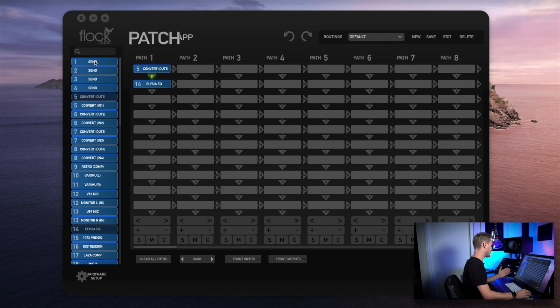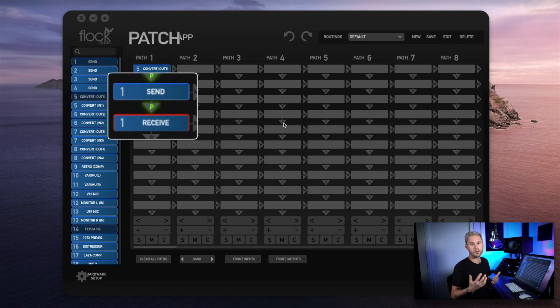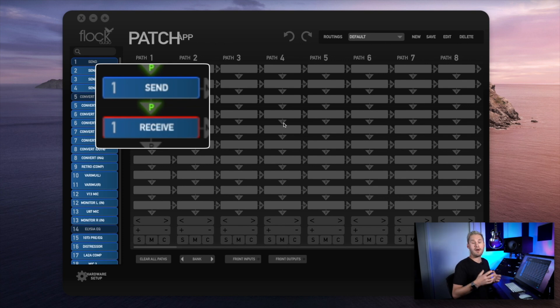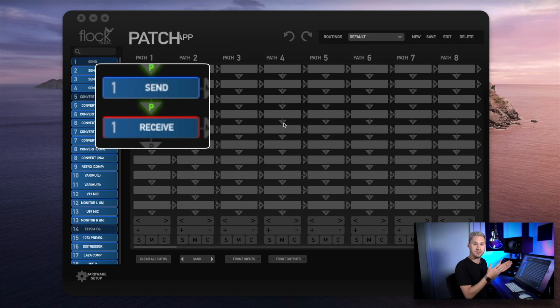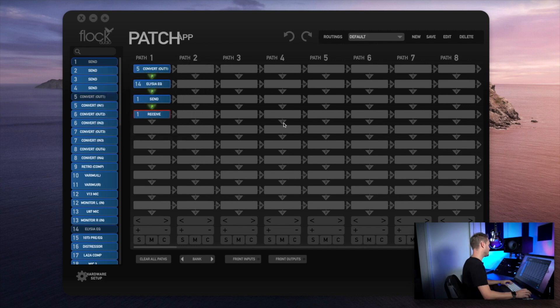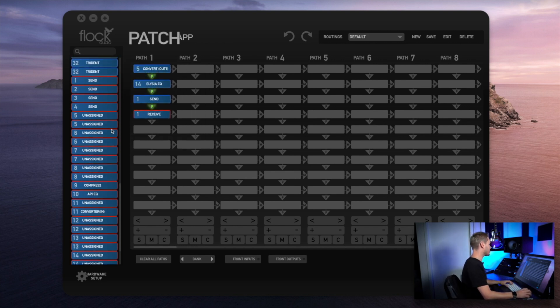As soon as I drag and drop it in place it populates a receive with a colored border. This means that it's acknowledging and telling me that we now have access to all of the gear in our patch LT. Because of the color coding, I'm going to scroll down to my patch LT and I'm going to choose my compressor.